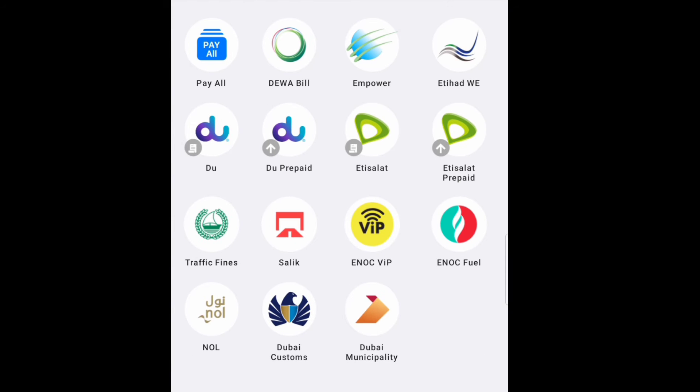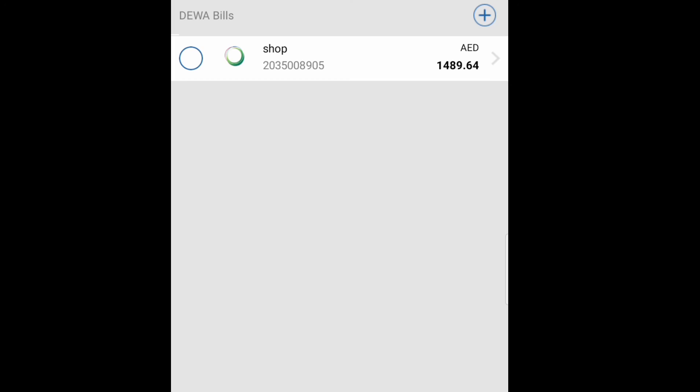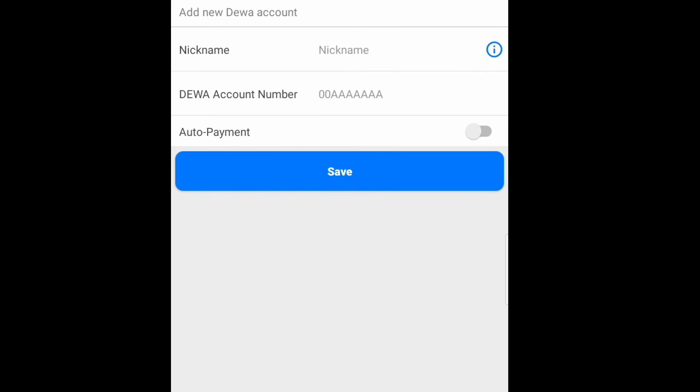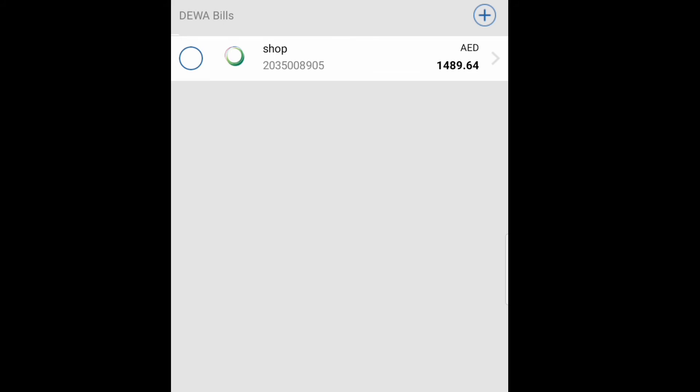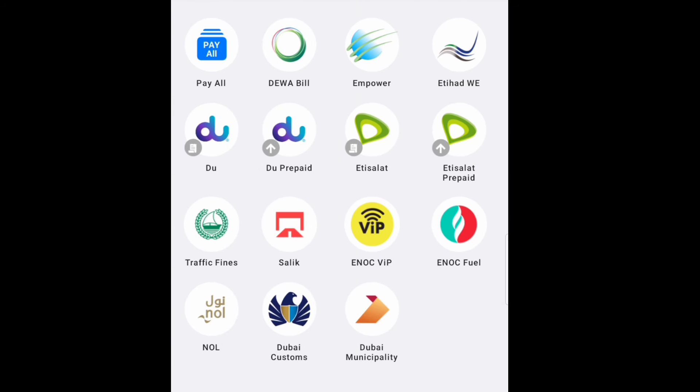Then here you can see for the same, DEWA, Etisalat, traffic fine, SALIK, then DEWA bill. I will show you for the DEWA bill how I add. So here you can see like this, this the account and then the amount balance. So this is the bill, okay. Same process to add the number, so here you click plus, then name, the account number, then save, you can do like this, okay. So I'll go back now. So here you can see SALIK also.